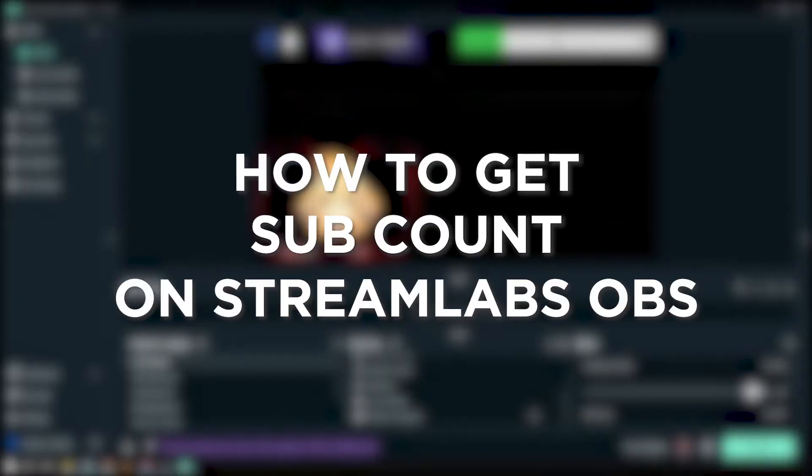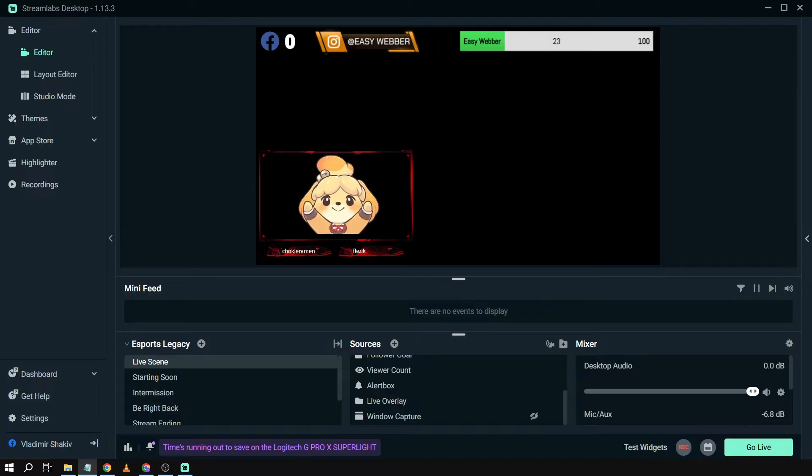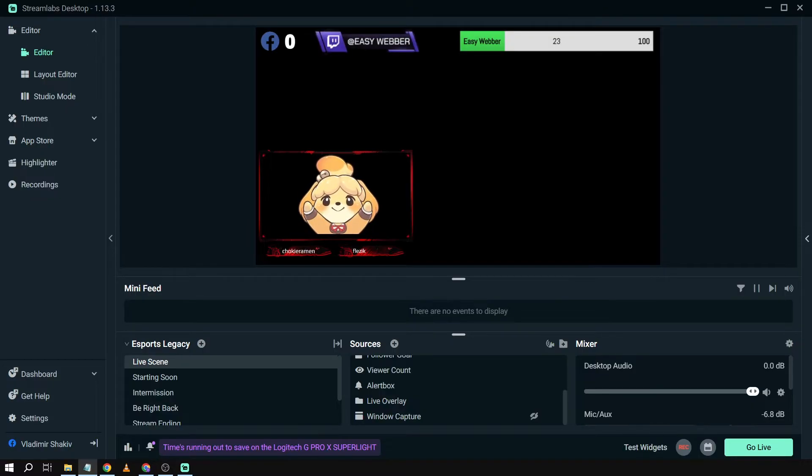How to get sub count on Streamlabs OBS. Getting a live subscriber count for Streamlabs OBS lets your viewers see how your channel is growing in real time, adding a sense of community involvement and excitement to your content.